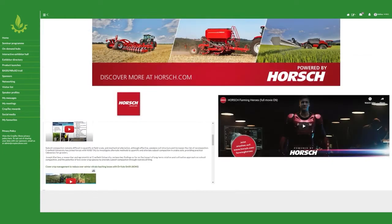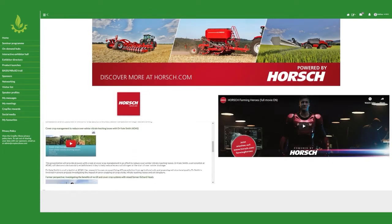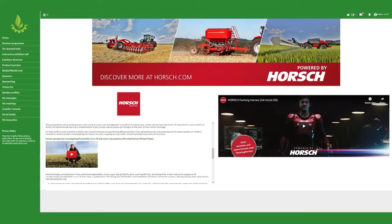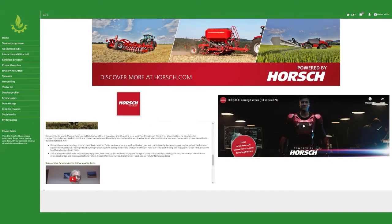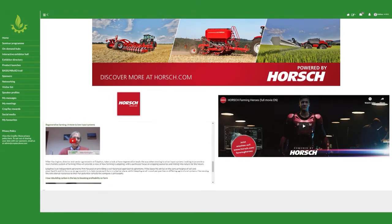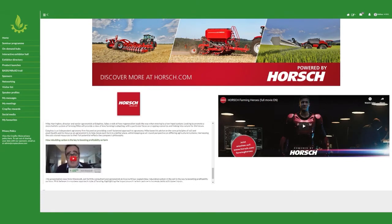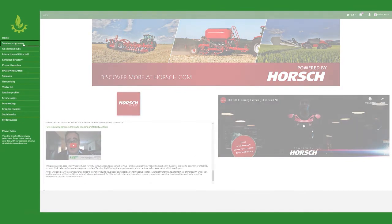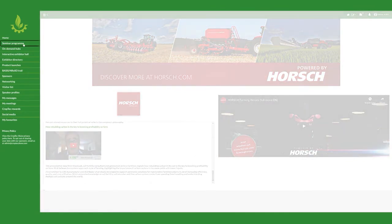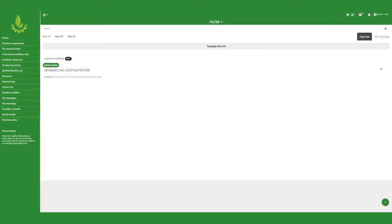Each hub features a comprehensive, on-demand seminar programme, which you can watch at a time that's convenient for you. Finally, to find out more about what's coming up over the next three days and learn about our speakers, click the seminar programme button.